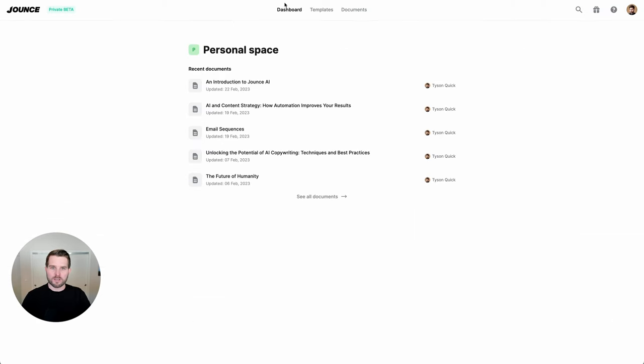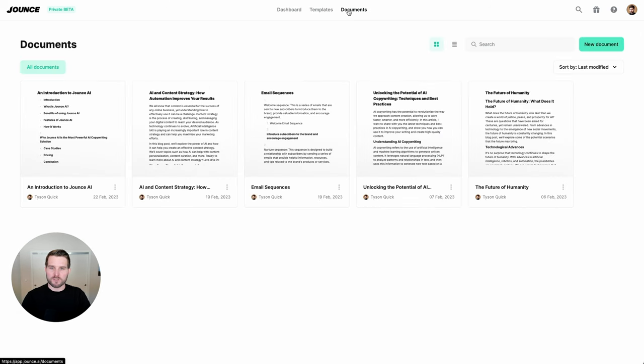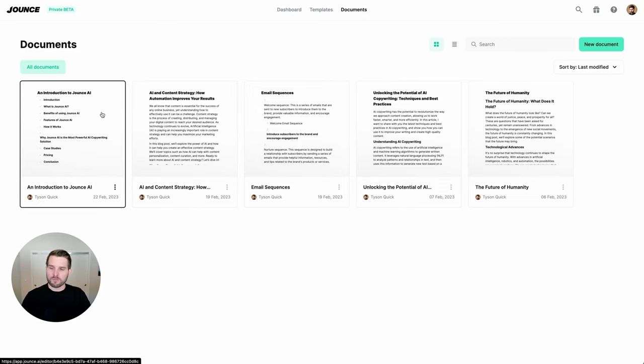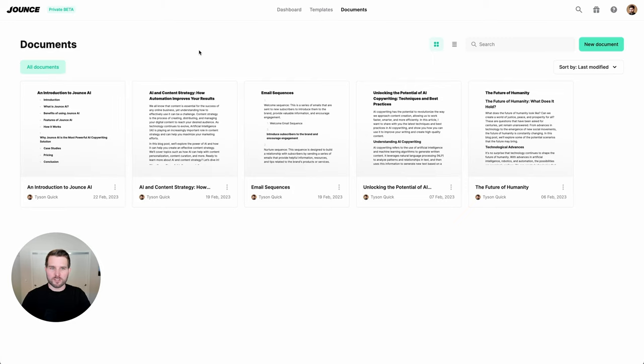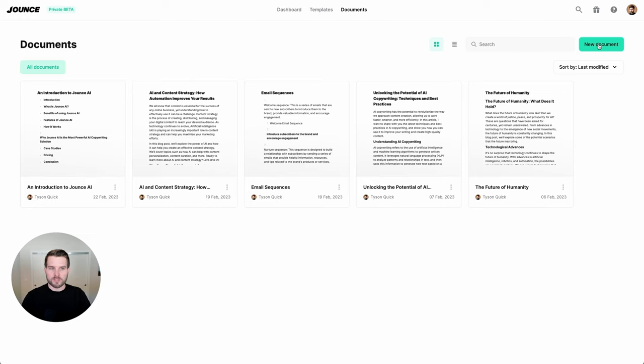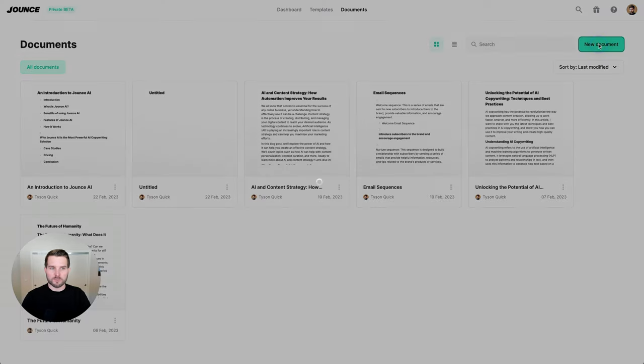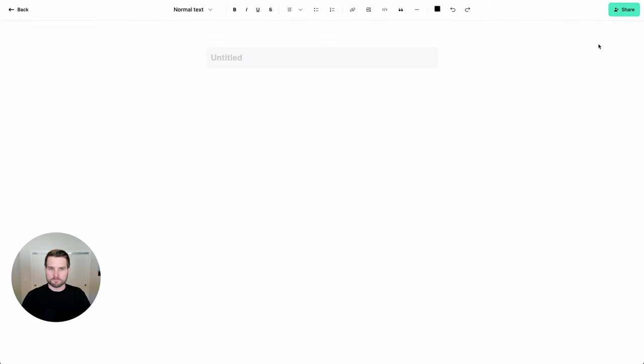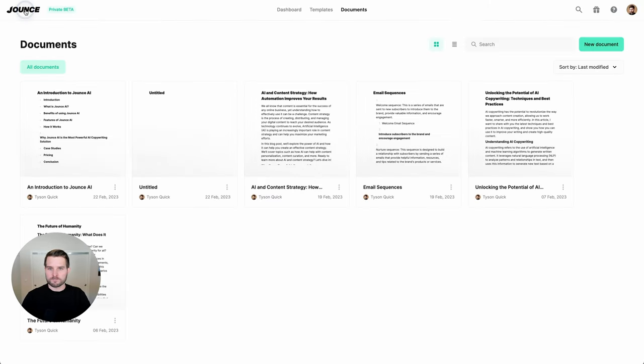Okay. Over here, you'll find the documents dashboard. By clicking on this, you will be able to find all of the documents that you've created. In this case, we have the introduction to Jounce document that we've created here. You can also find documents by using the document search option found here. And of course, you can create new documents from scratch by simply clicking new document.